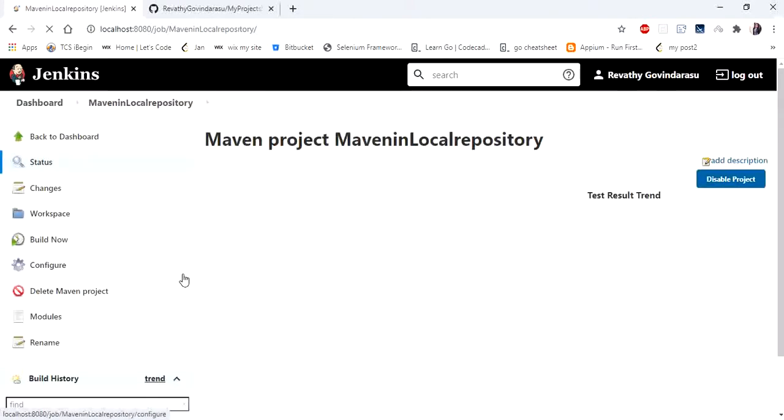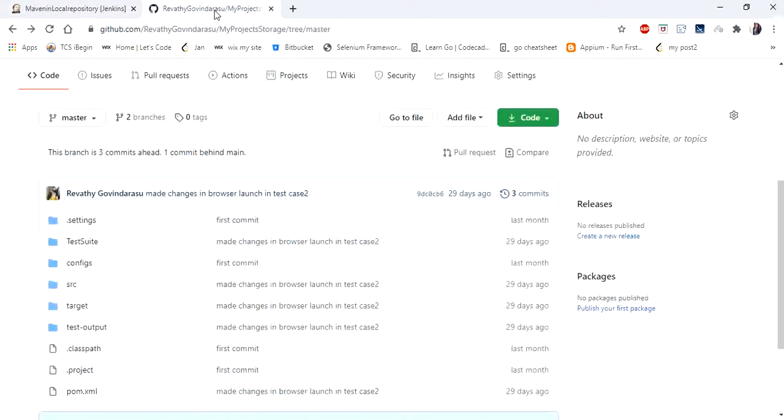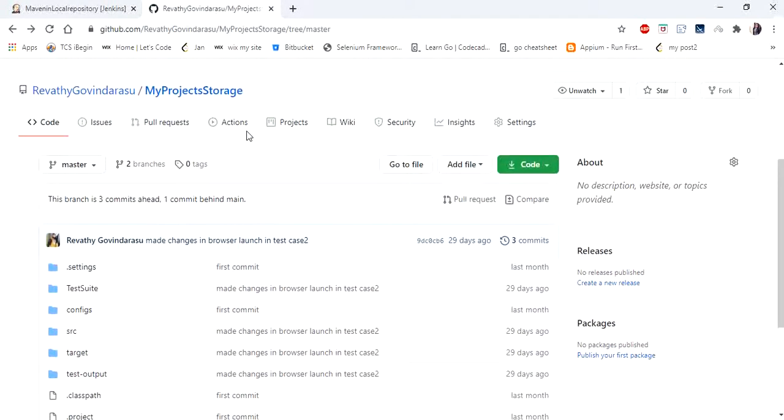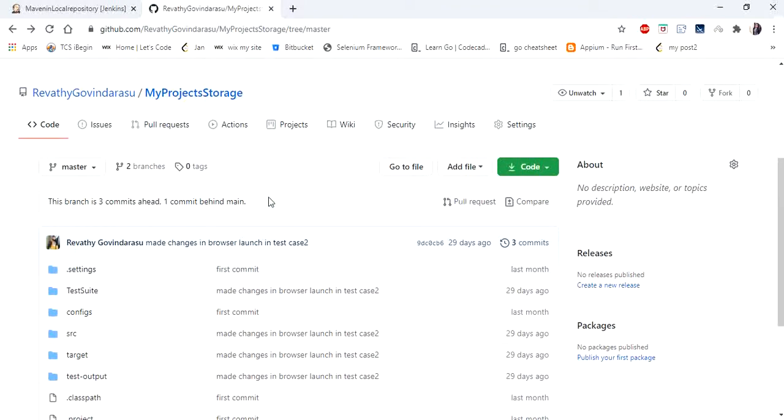Now I have saved my project in my GitHub. That is, I created a remote repository named my project storage and I have uploaded my code to GitHub. If you want to learn how to upload your code to GitHub you can refer the video in description.